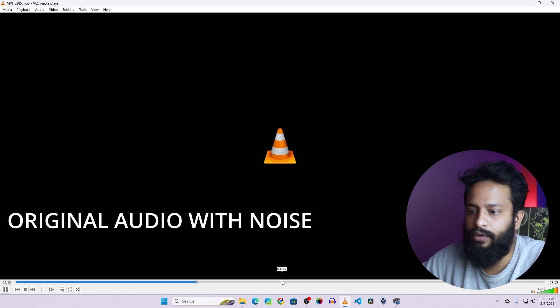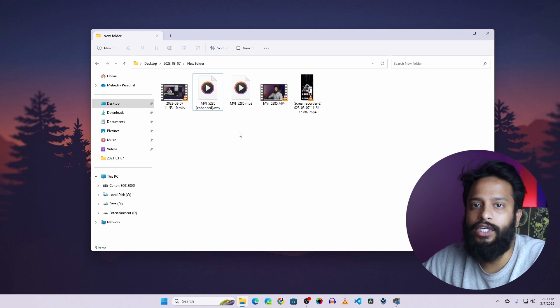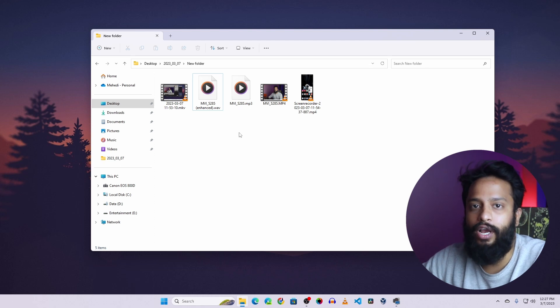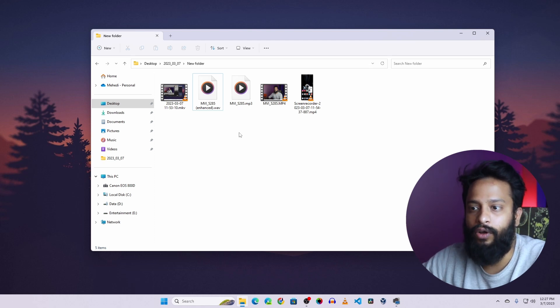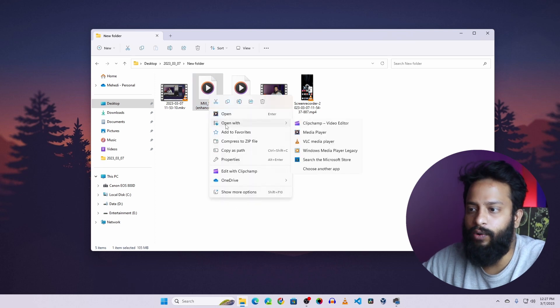So that was the original audio and I had already processed that audio and removed all the background noise and made output of that audio. So this is the processed audio. Let's hear it. So I am going to open it again with the VLC media player.